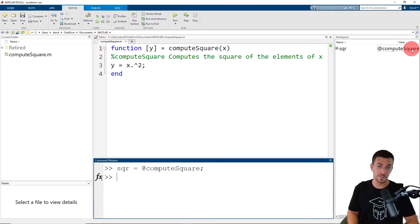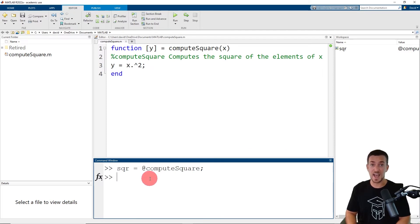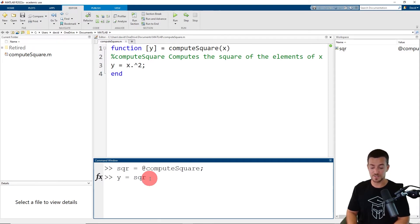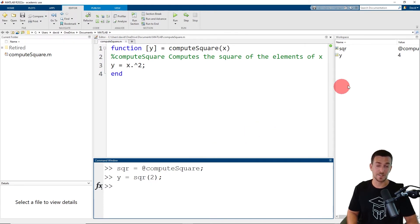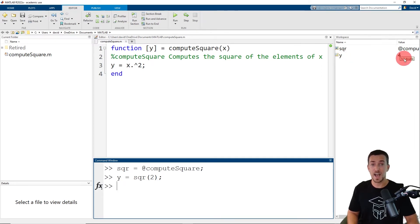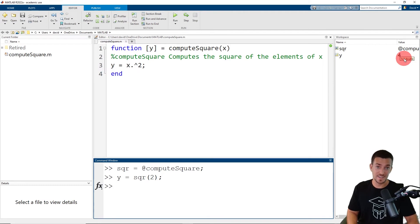Now we can call the function using the function handle instead of the function name. For example, we could assign the output of the function to the variable y. We call the function by typing in the function handle sqr and provide a value for the input argument x — for example, a value of two. I'm adding a semicolon to suppress the output, but when I click enter, we can see in the base workspace that y has been assigned the value of four, which is the output argument of the function, but we used the function handle instead of the function name in the call.